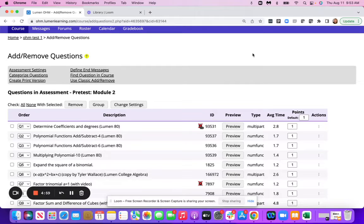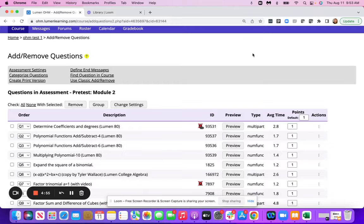Hi, OM faculty. You may notice a change when you are adding or removing questions from an assessment in OM.